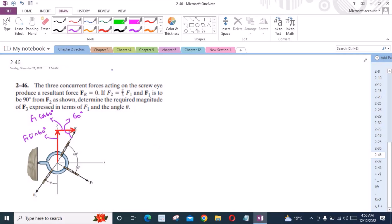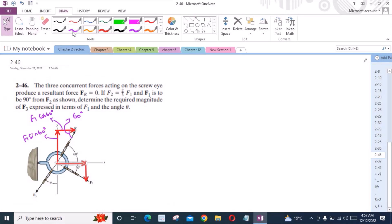For force F2, I have one vertical component acting downwards and one horizontal component. So the horizontal component is F2 cos 30 degrees and the vertical component is F2 sin 30 degrees.